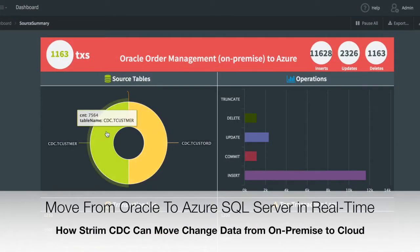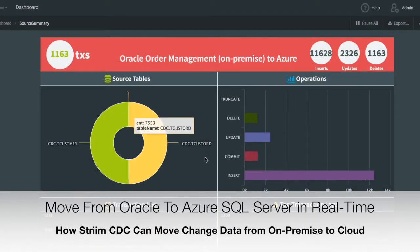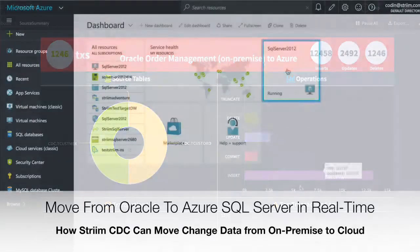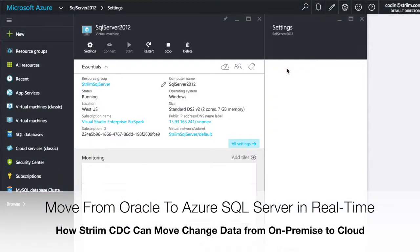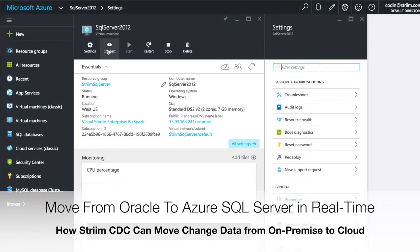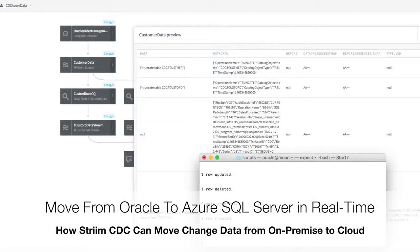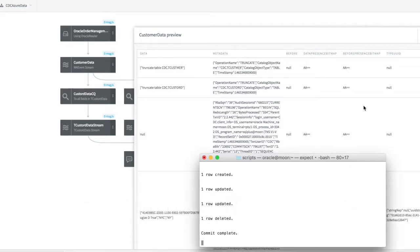Today you're going to see how you can move data from Oracle to Azure SQL Server running in the cloud in real-time using Stream and Change Data Capture.